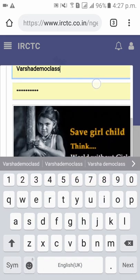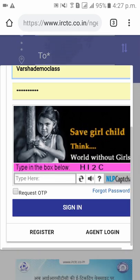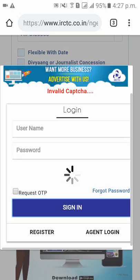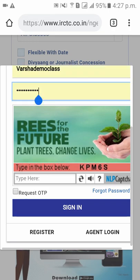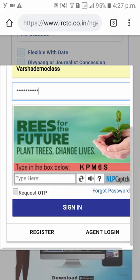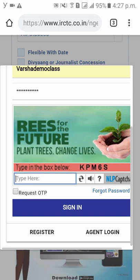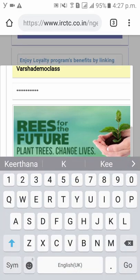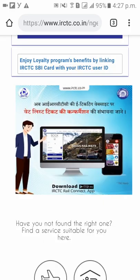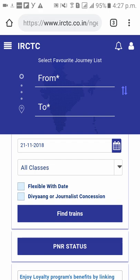Please enter your user ID, password, and the security pin which is in the captcha box. Now click on Sign In. As you can see, you have signed in.